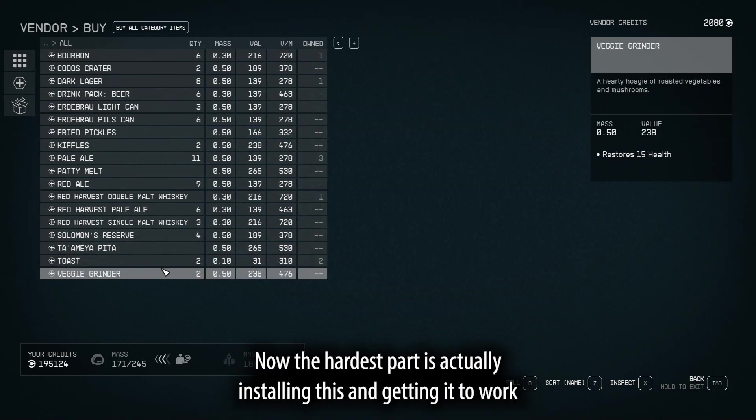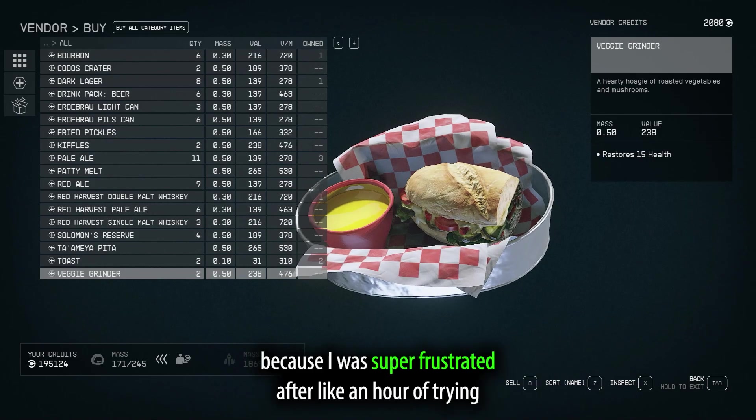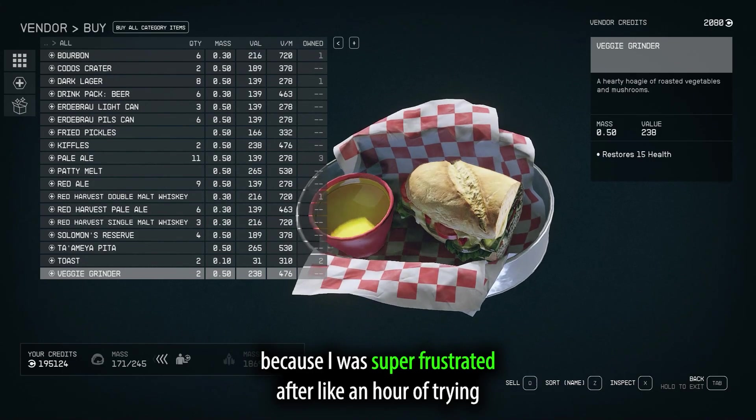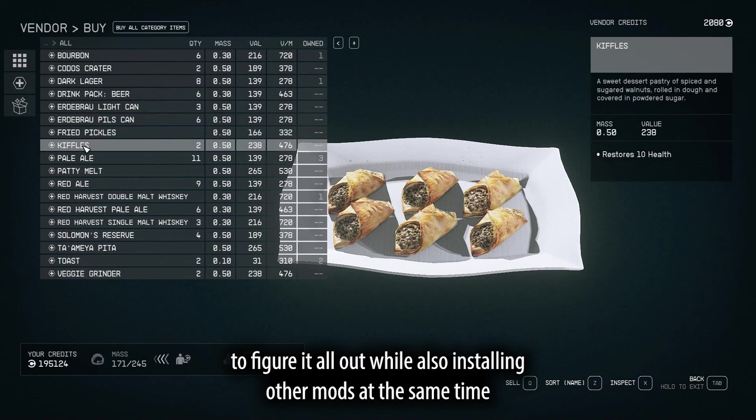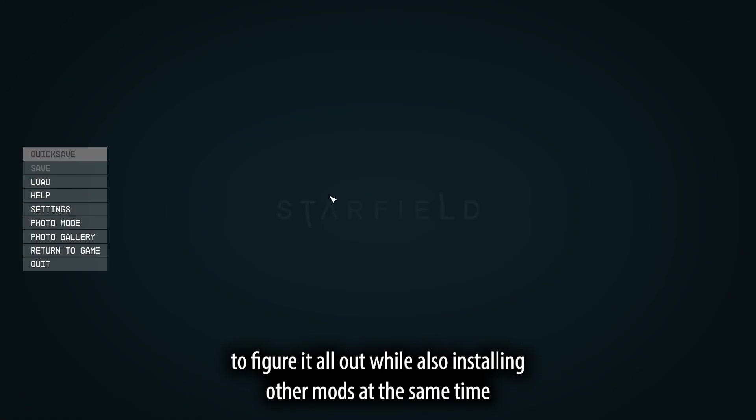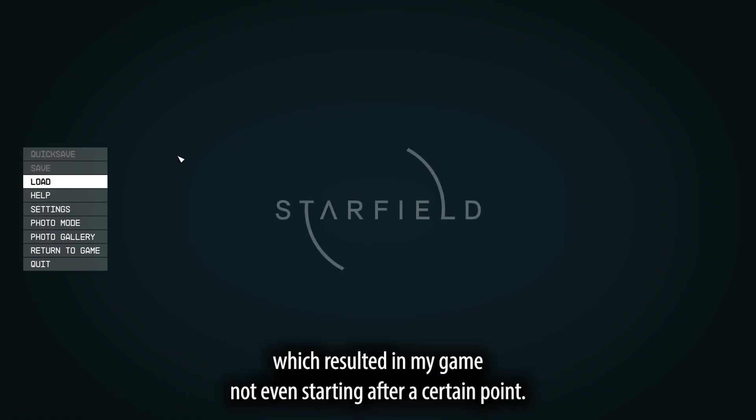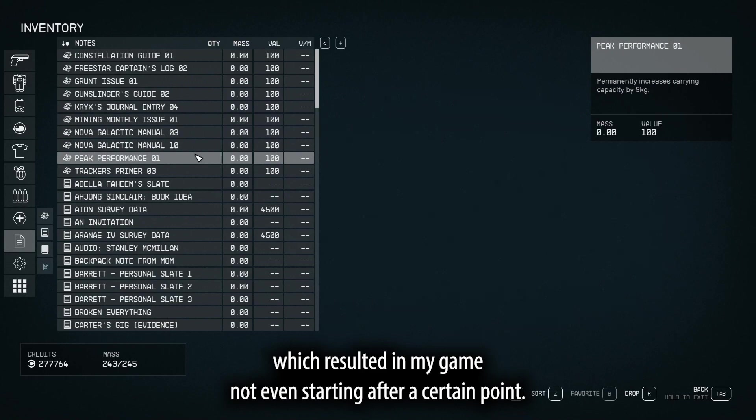Now, the hardest part is actually installing this and getting it to work, because I was super frustrated after like an hour of trying to figure it all out, while also installing other mods at the same time, which resulted in my game not even starting after a certain point.